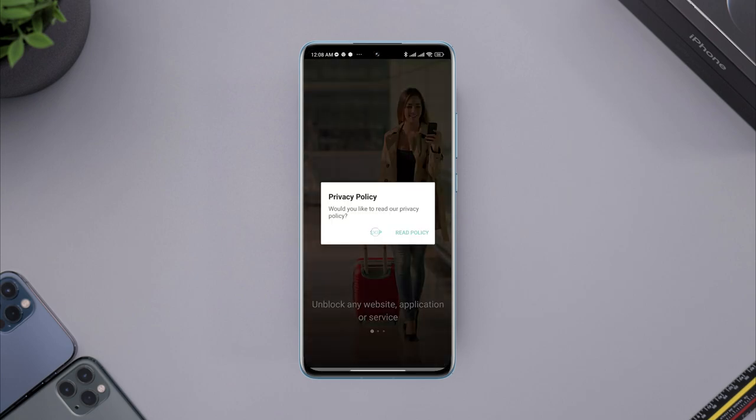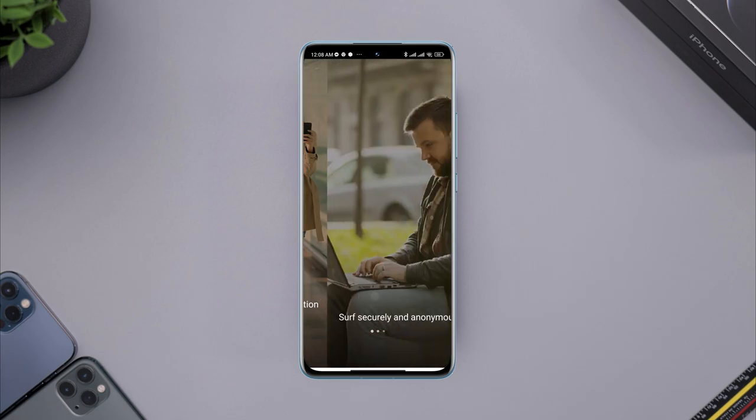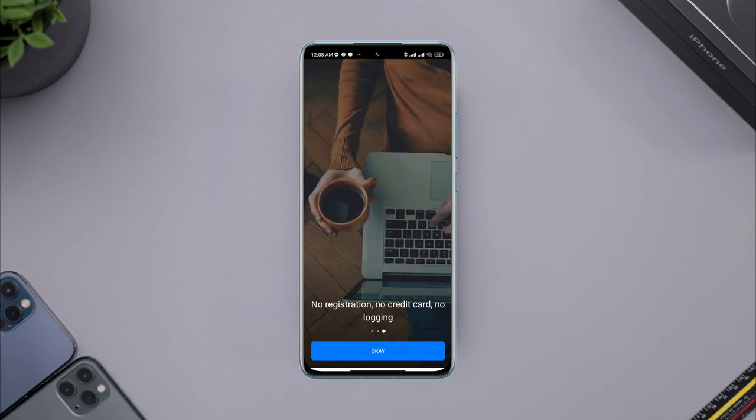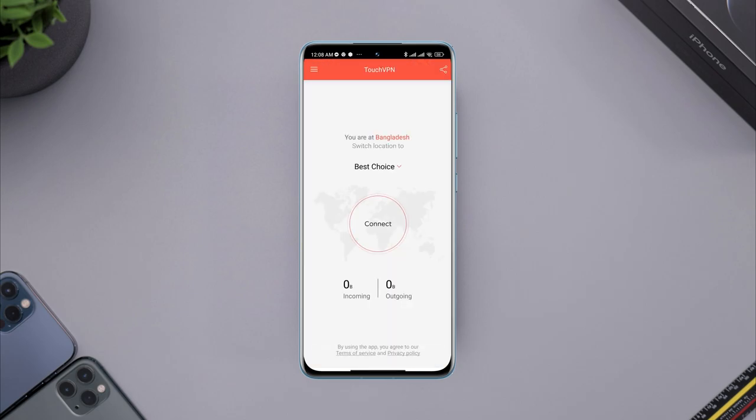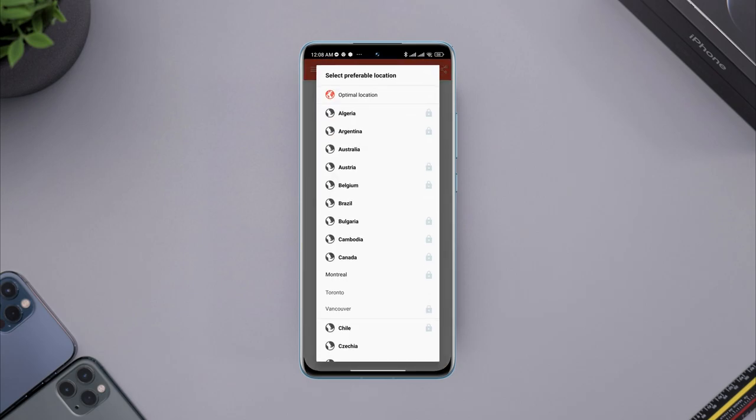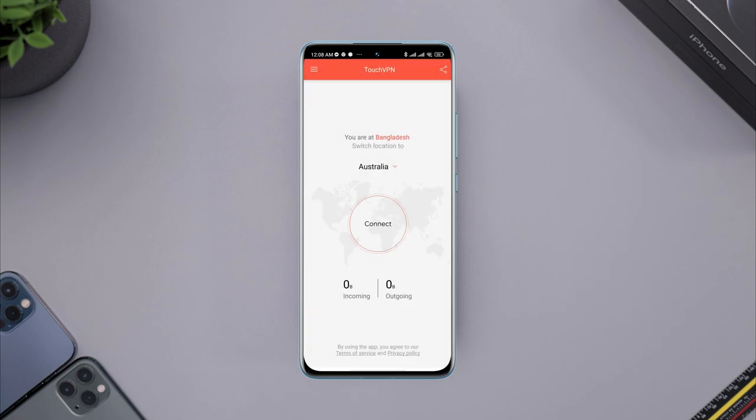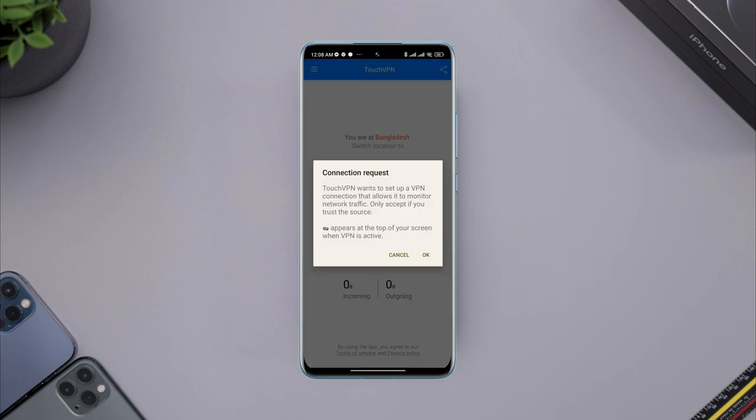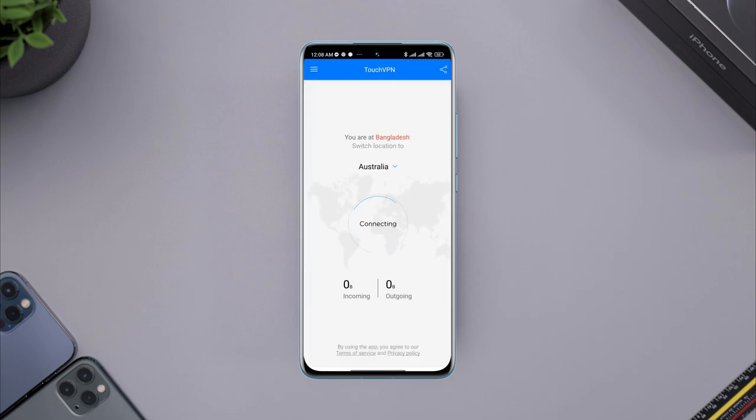Swipe it to right, tap OK, tap The Best Choice, select Australia, tap OK. Now you are all set.